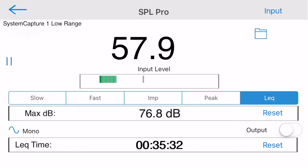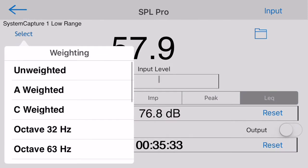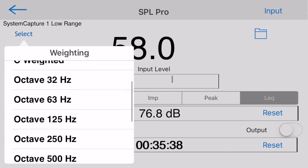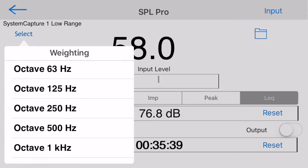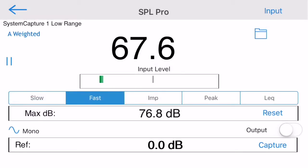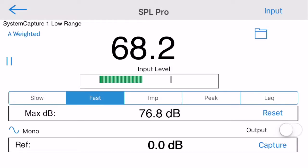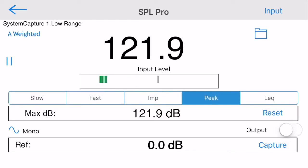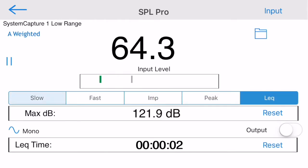SPL Pro supports flat, A, and C weighting, as well as all of the octaband filters from 32 Hz to 16 kHz. It also supports slow and fast exponential decay, as well as impulse and peak modes, and LEQ mode.